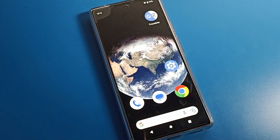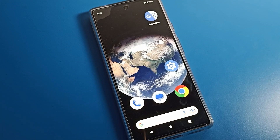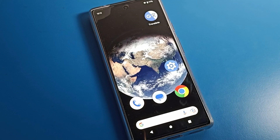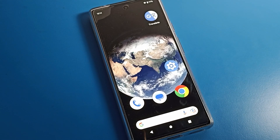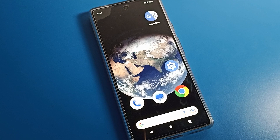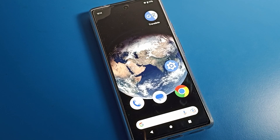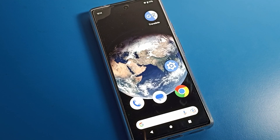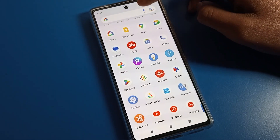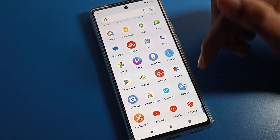Hello friends, welcome back to the video. Today I am going to show you how to change font size on a Google phone. Before starting, please subscribe to the channel, click the bell icon, and like the video.